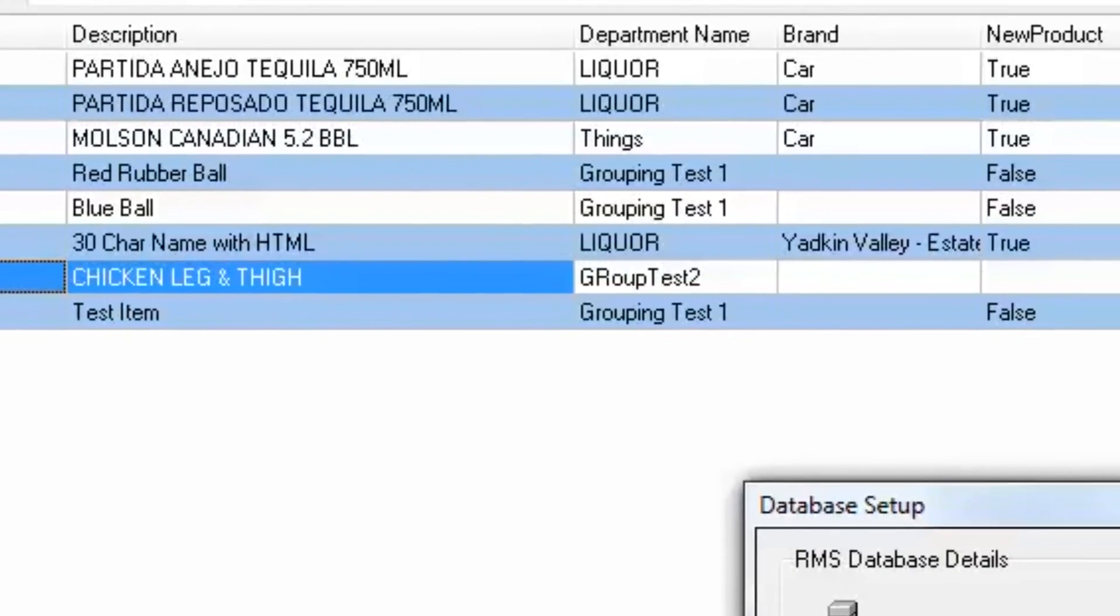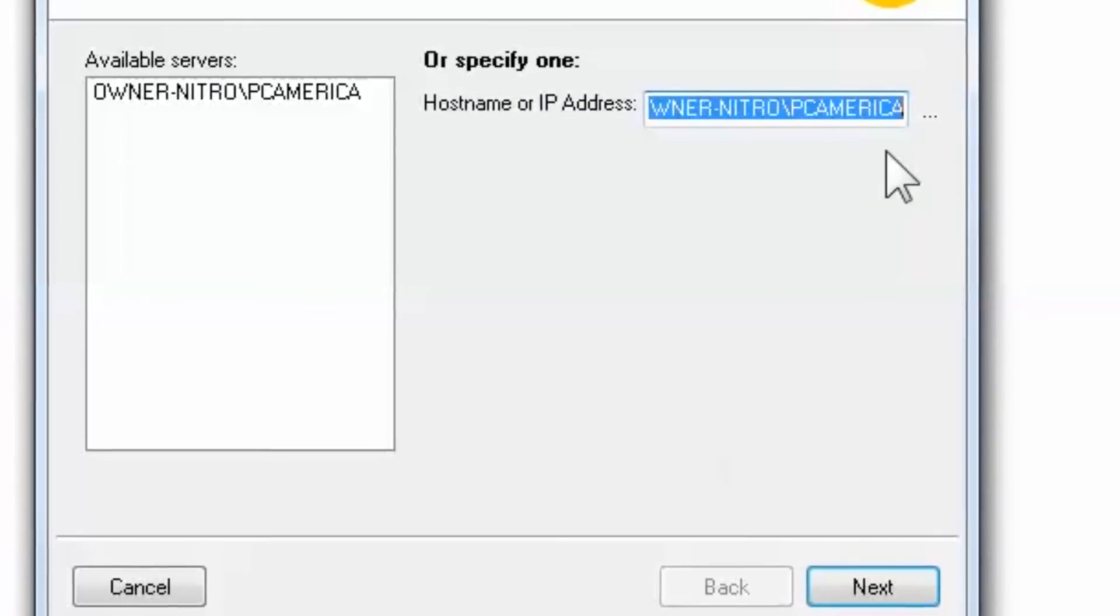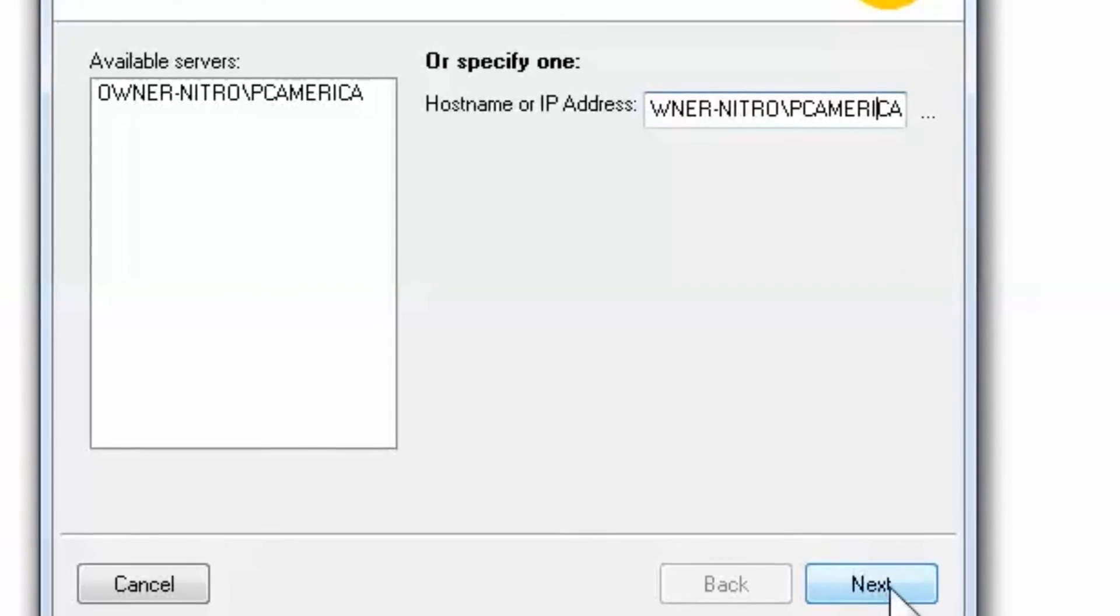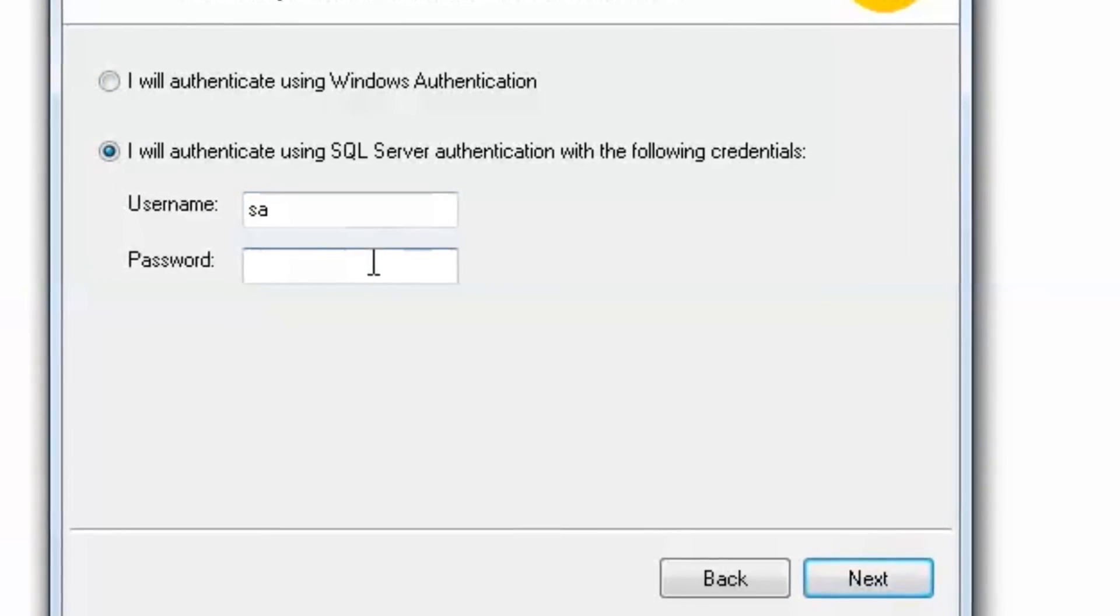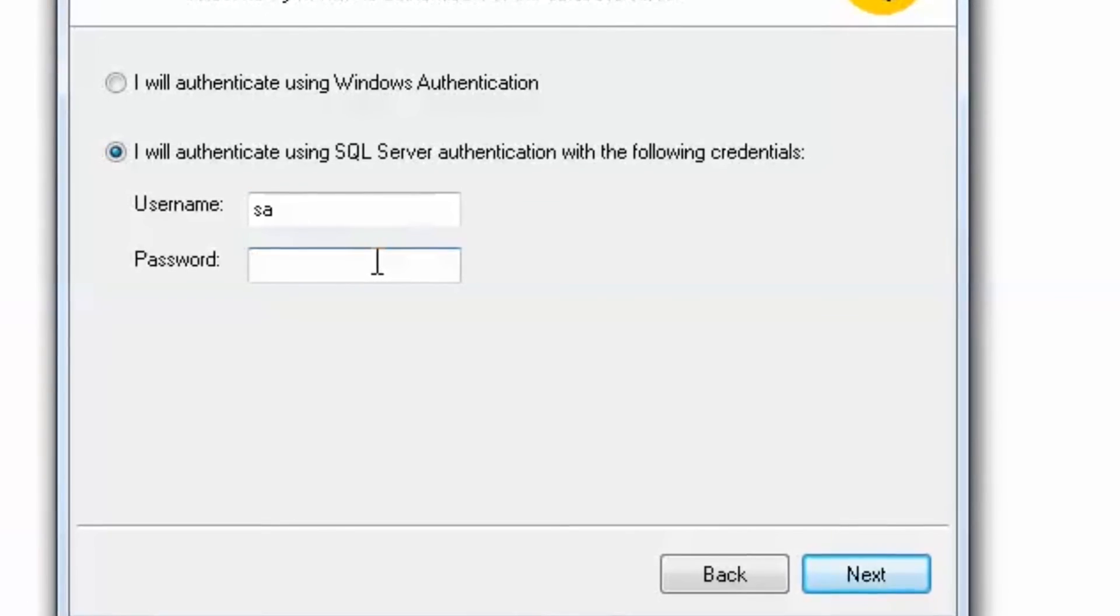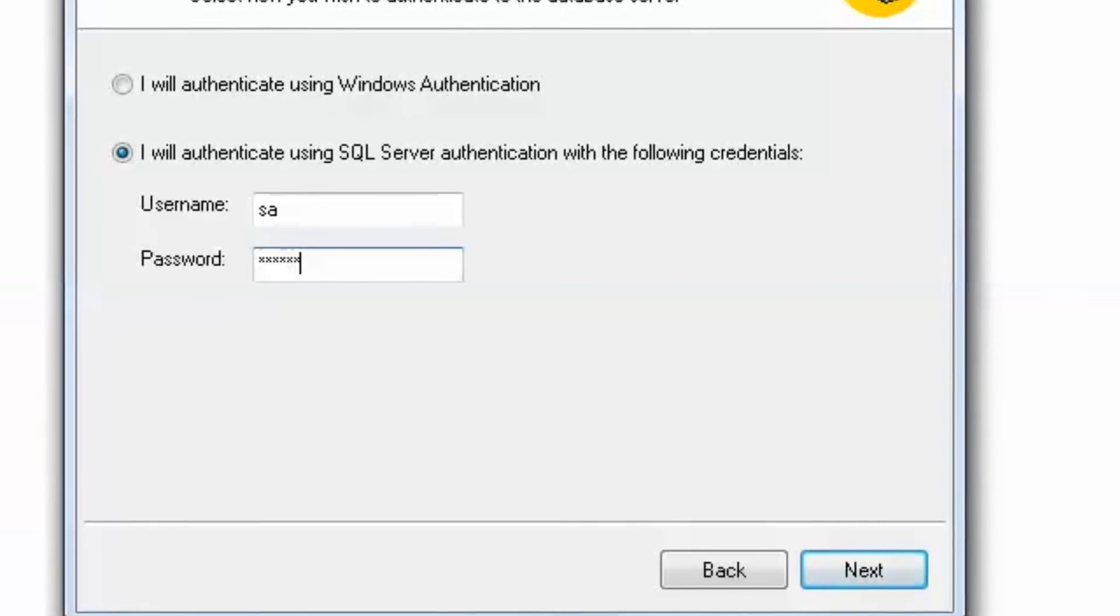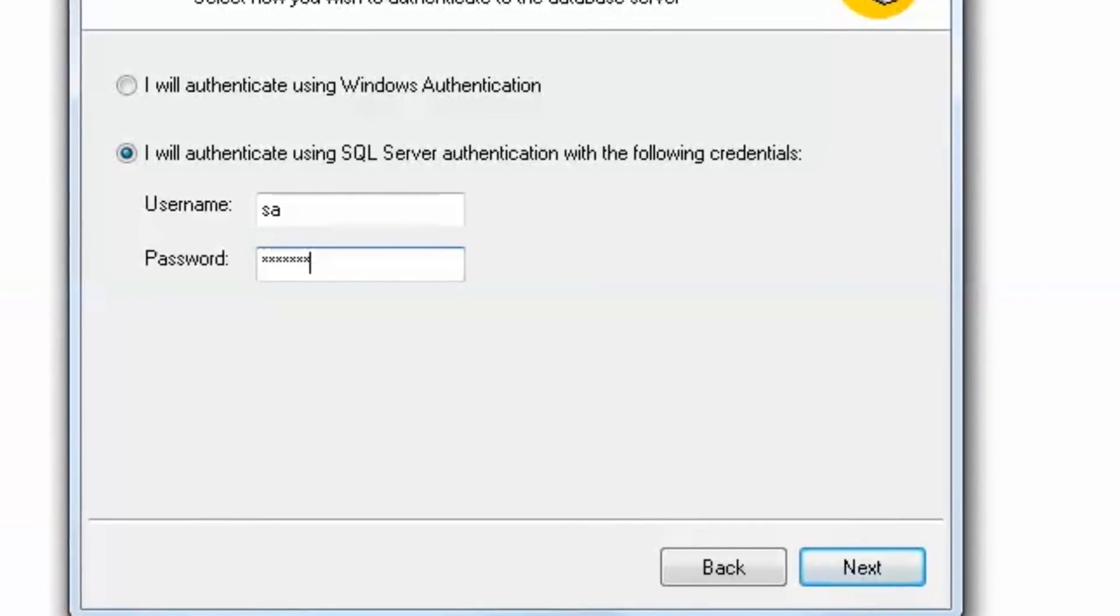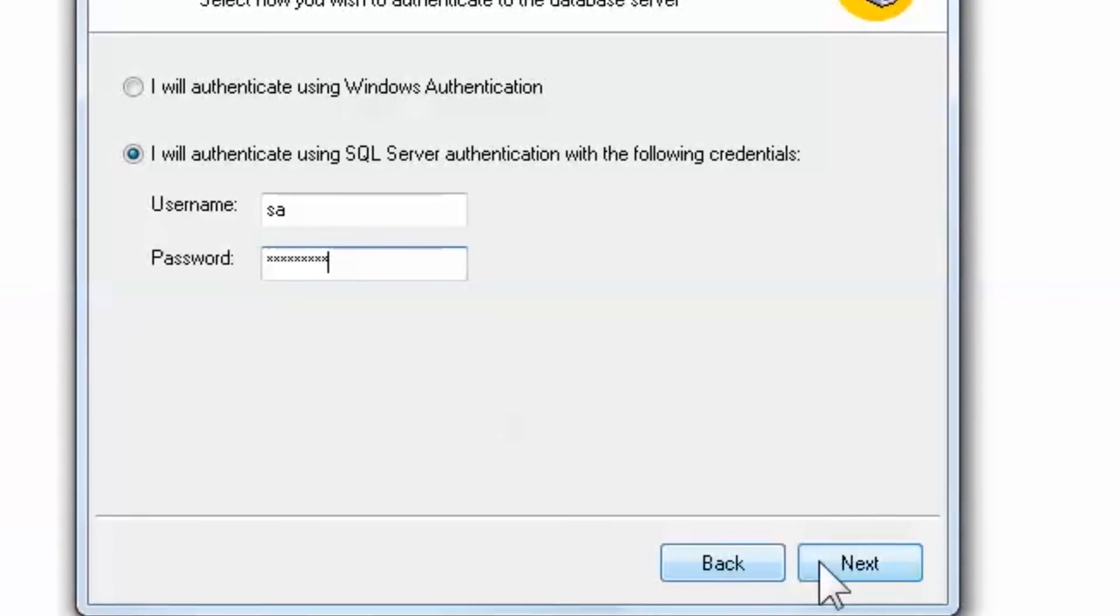Select Options, Configure Database. Follow the steps indicated, filling in the fields as they pertain to your server and database. Once complete, close and reopen PAM to confirm that you're connected to the right database. Again, you should be presented with a spreadsheet-style display of your items and their attributes.